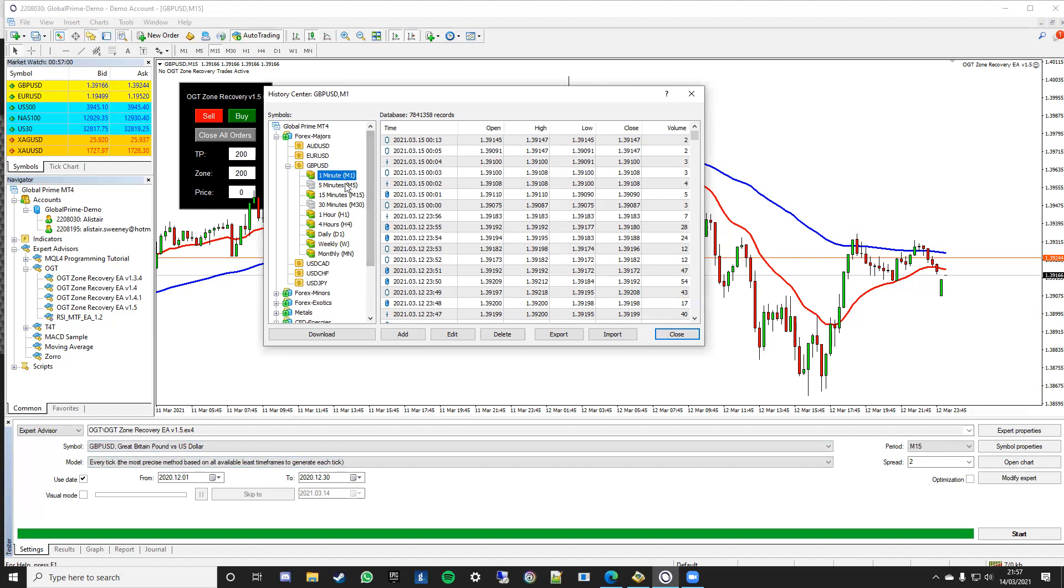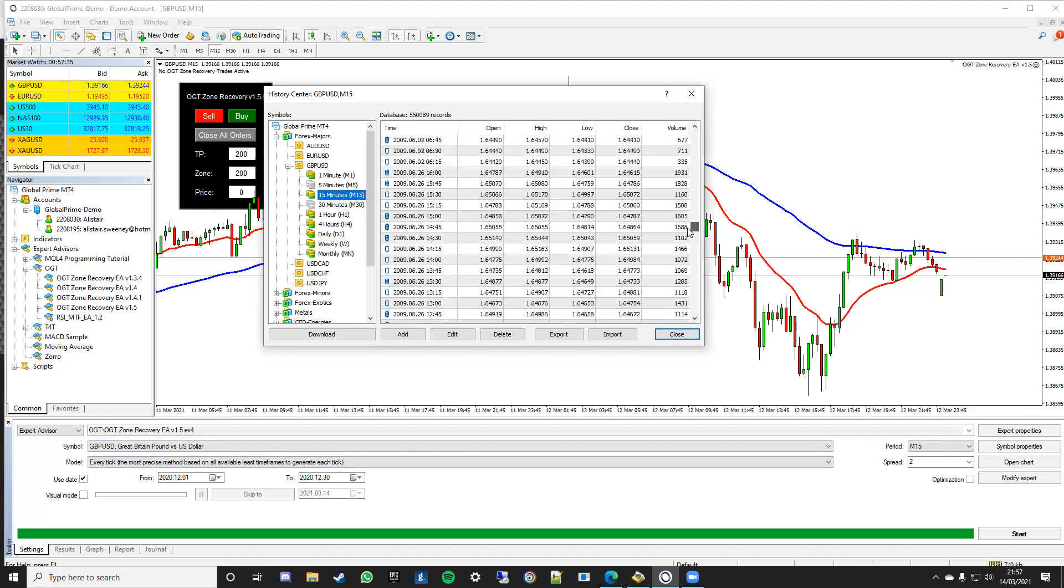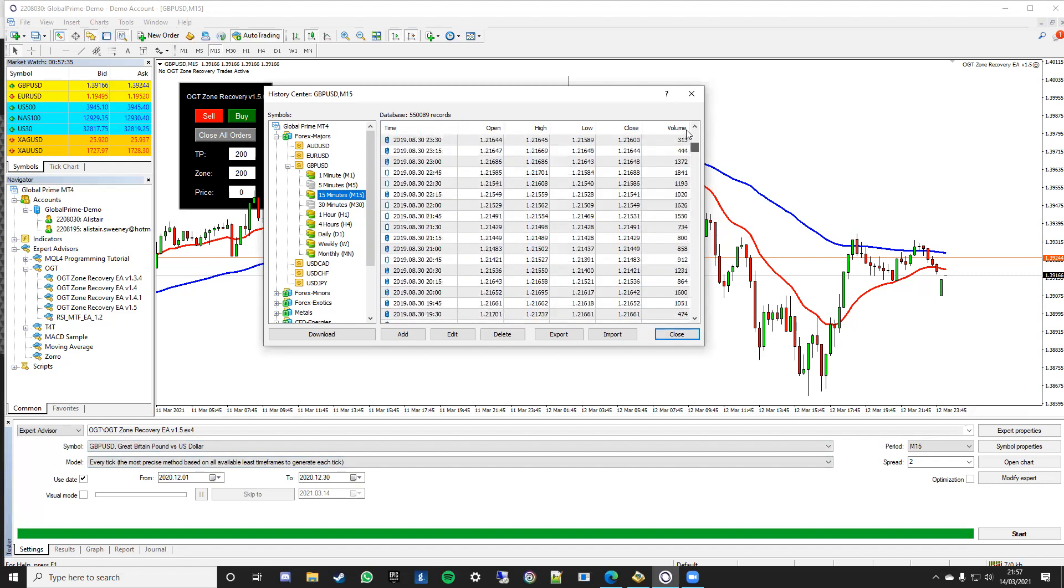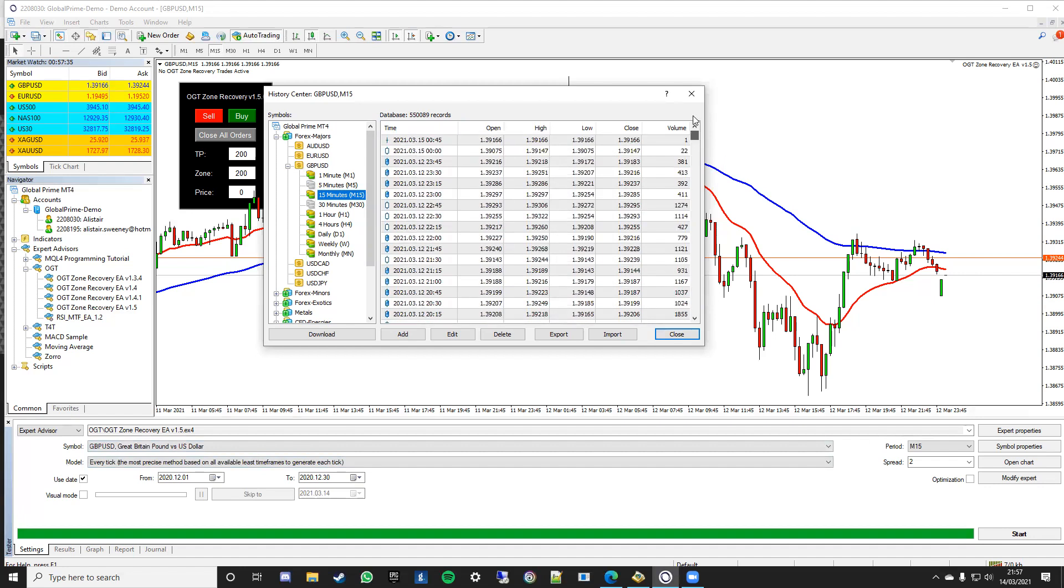You can see here they're colored in little data symbols here. Now the key thing is here if I'm testing here on the M15, double click on the M15 and you need to make sure that the data period I'm looking at, which in this case I was going back to December, you need to make sure that data covers December. If you've not got the data that covers that, simply click the download button down here and make sure you've got a good number of records and you can see here I've got 550,000 records. You want something in that region.